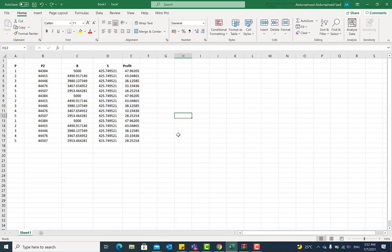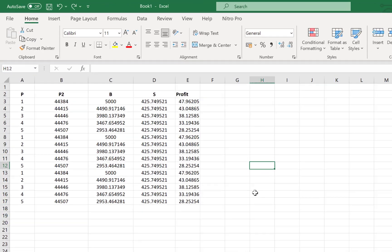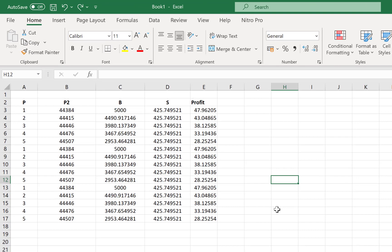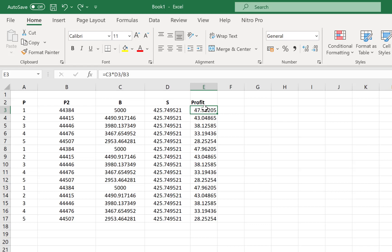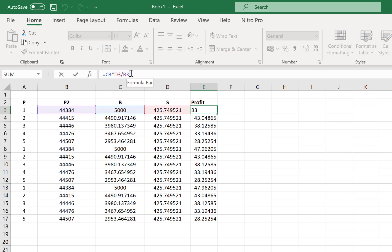The last option that I have for us today is how to use the Paste Special option. Paste Special is sometimes handy whenever you have a particular set of data. For example, in this case, this is data that is connected to other data. This is a formula. It defines a particular range. This is a product of two cells divided by B3. So this is a formula, it's not an ordinary number.